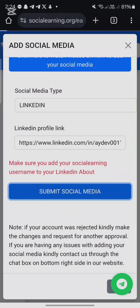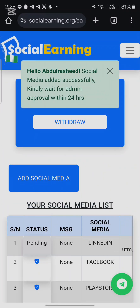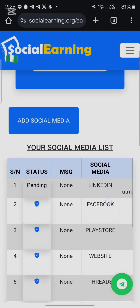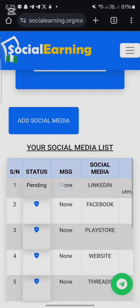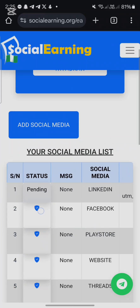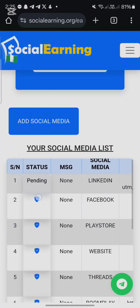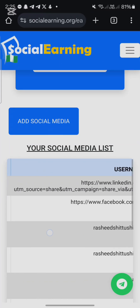That's it — it is very easy. Within about 12 hours you will get your LinkedIn approved and then you can perform LinkedIn tasks. You can see this one is still pending. Once it gets approved, the icon will change to show the approved status.